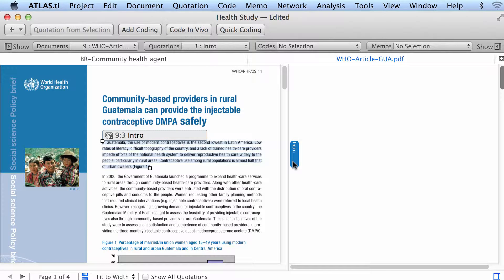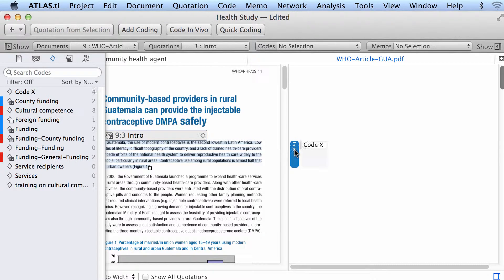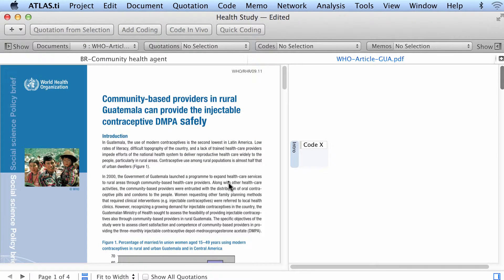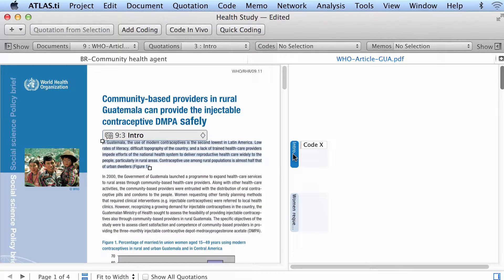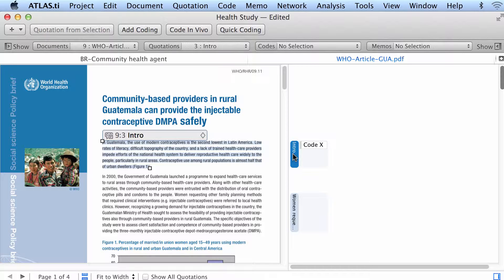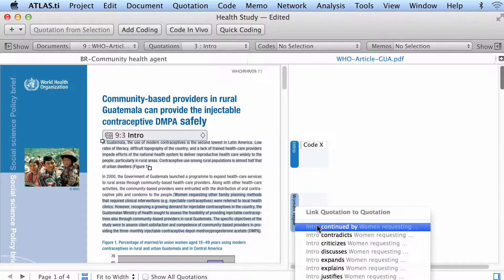Let's take a look at this. I have a quotation here and let me code it with code X. Let's say that this person here goes on to talk about something different, but later on the person goes back to what she or he was saying before. One option we have is to select the second segment and not code it with the same code X, but rather create a free quotation and then link it or hyperlink it with the other one.